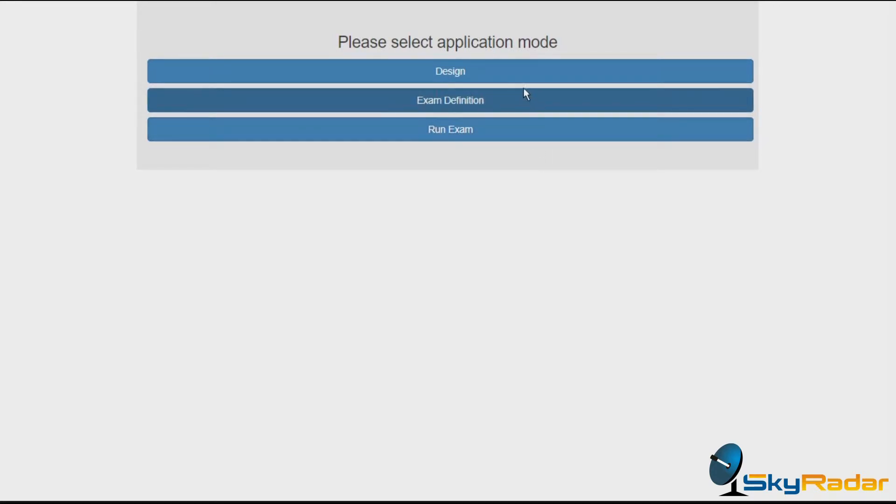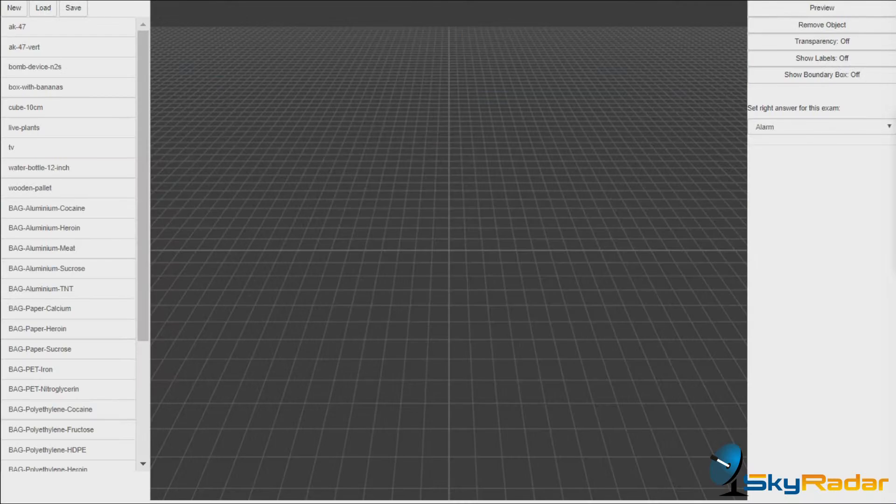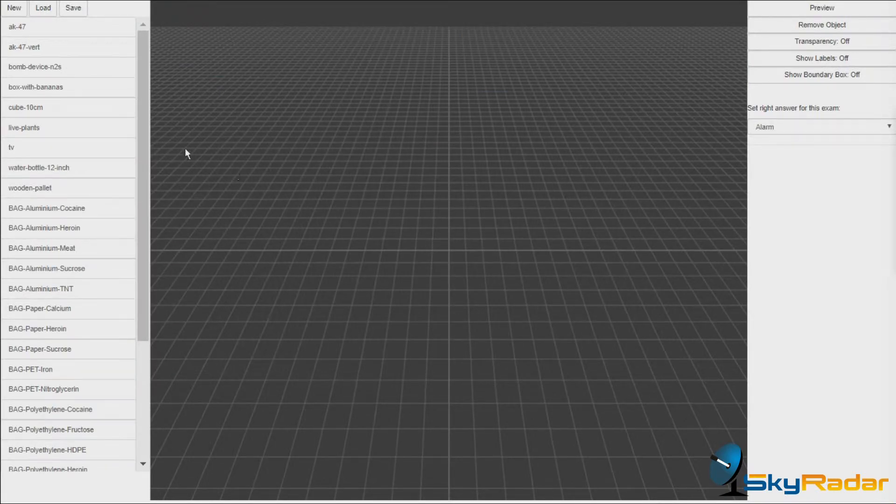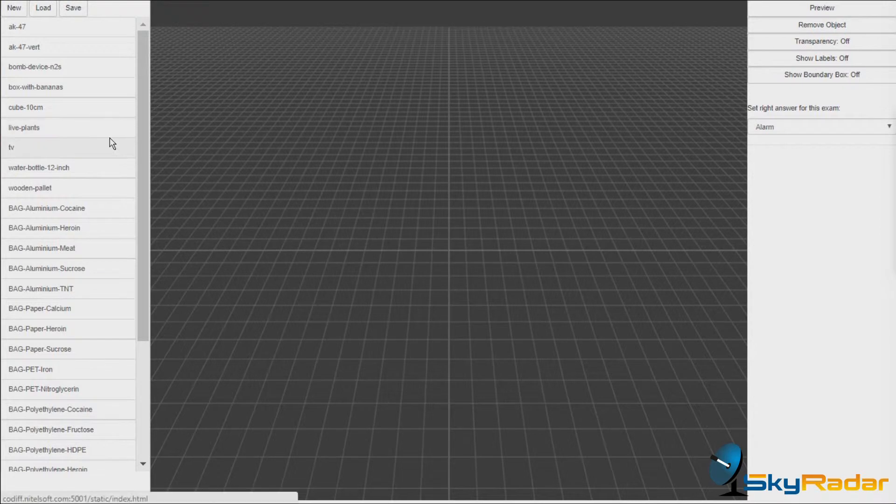Let's start with the design mode. We are now in the design environment.